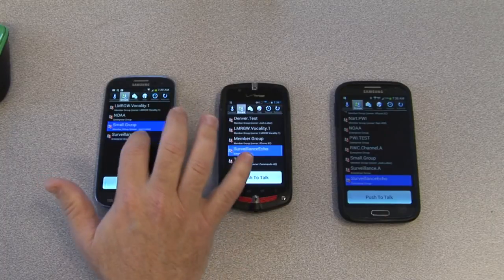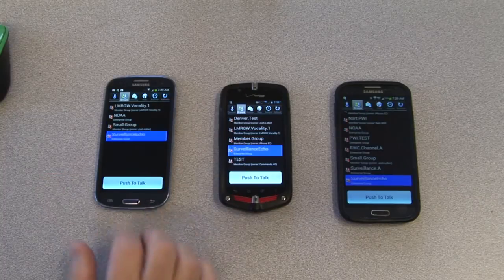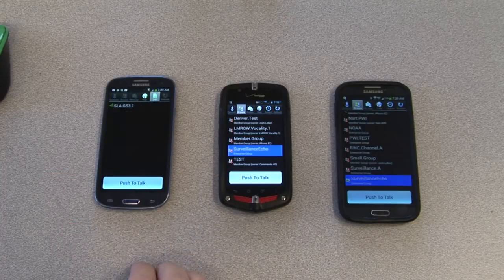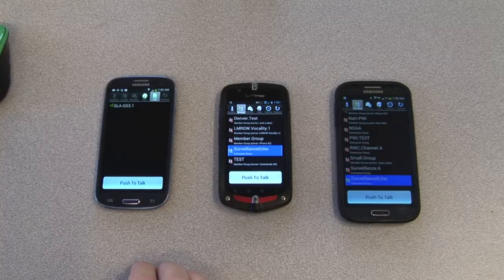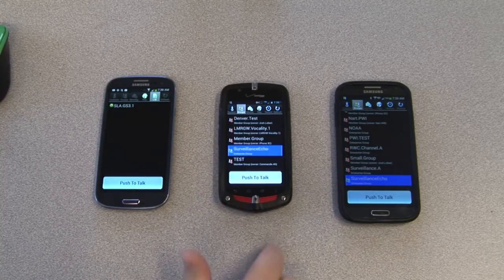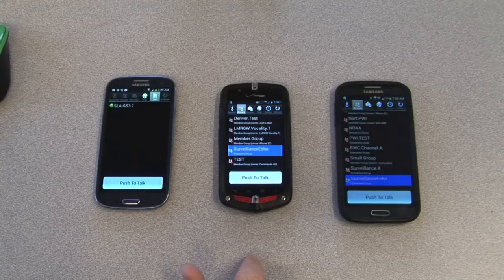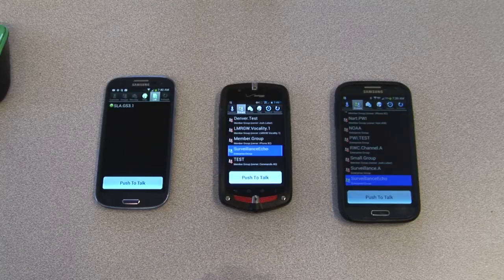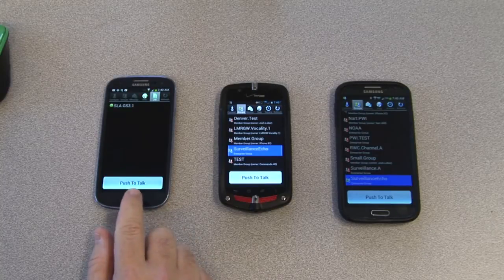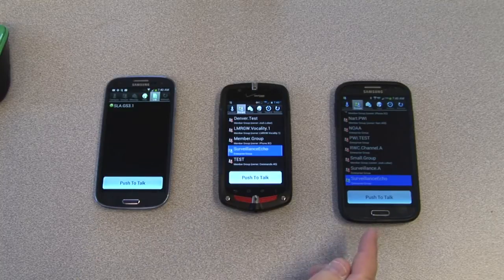To enter a surveillance call, you simply select the group you want and press push to toggle to join the call. Once in the call, group presence changes on each of the other devices, indicating that somebody is in the channel. Surveillance groups differ from ordinary groups in that when you call the surveillance group, it does not alert the other phones.